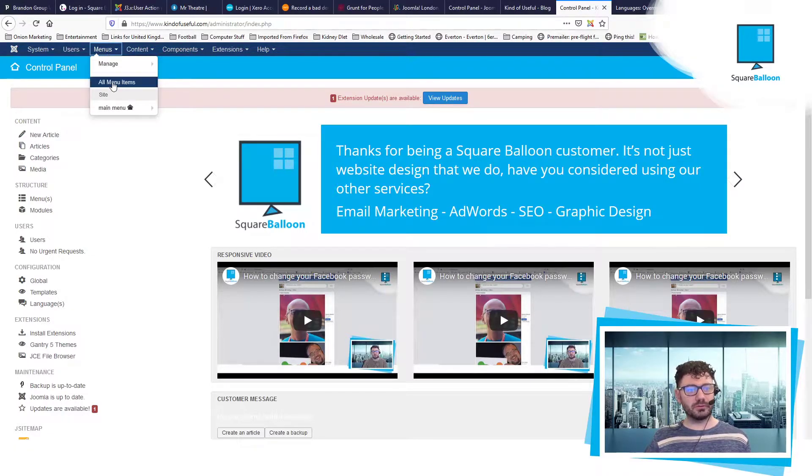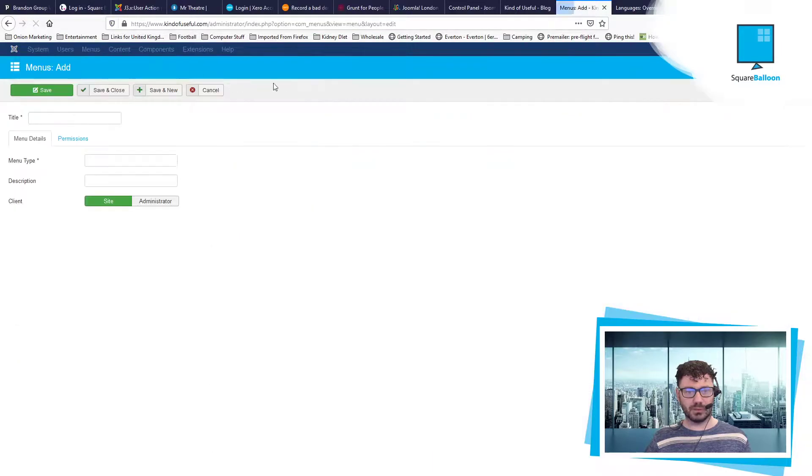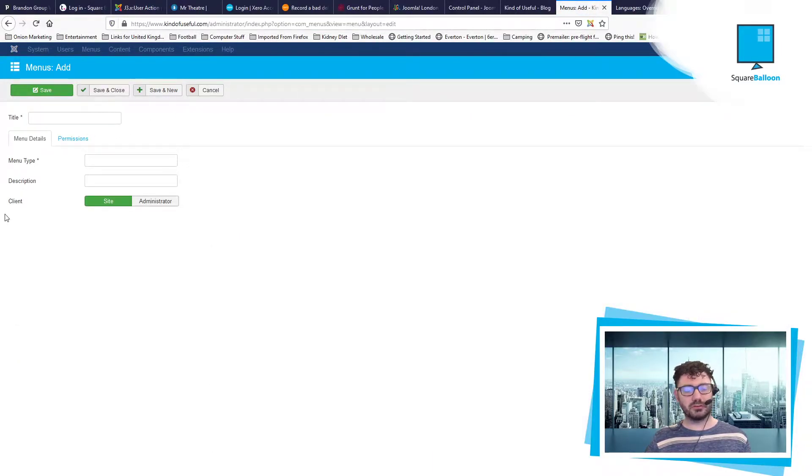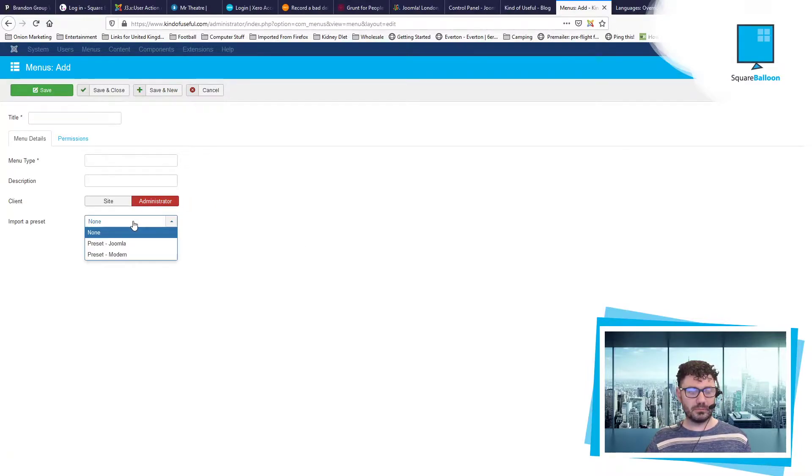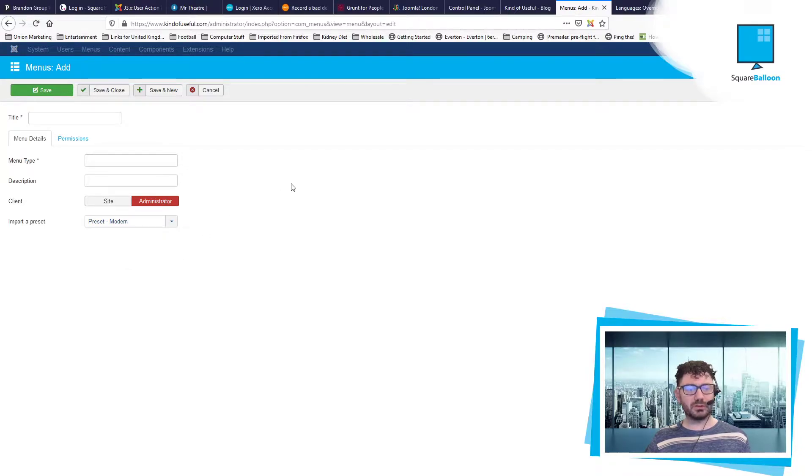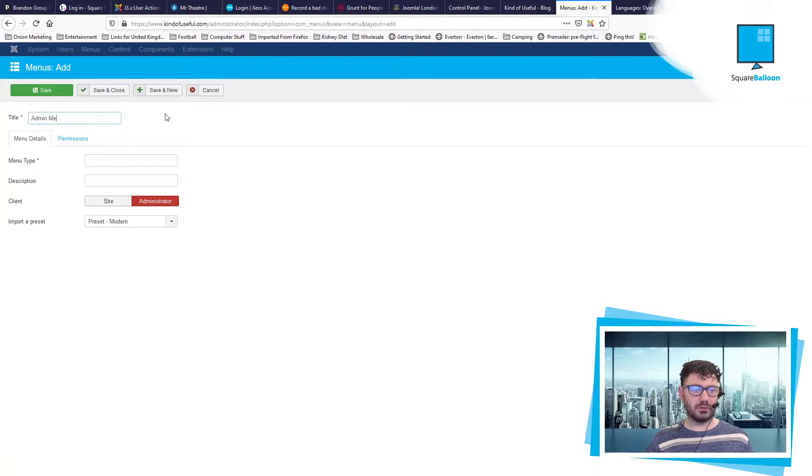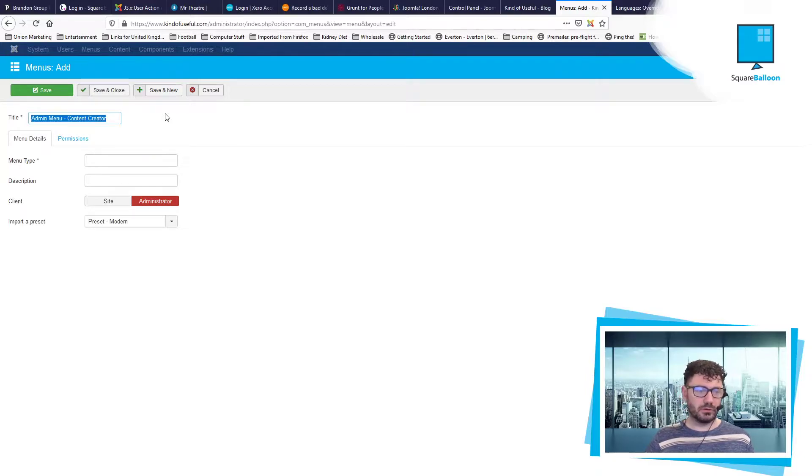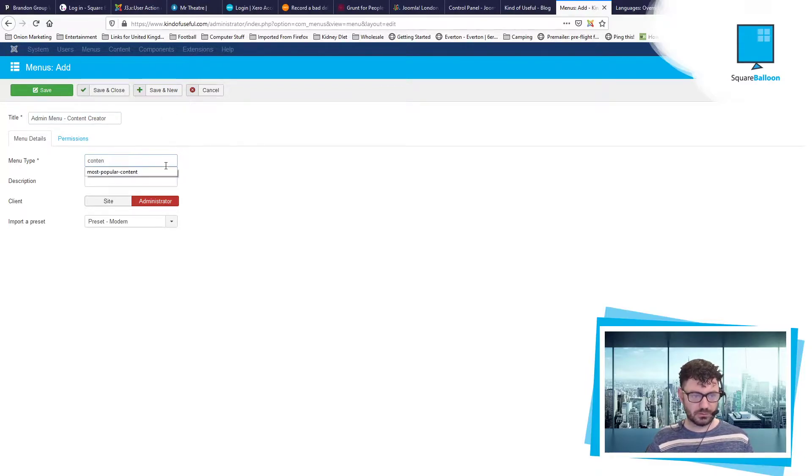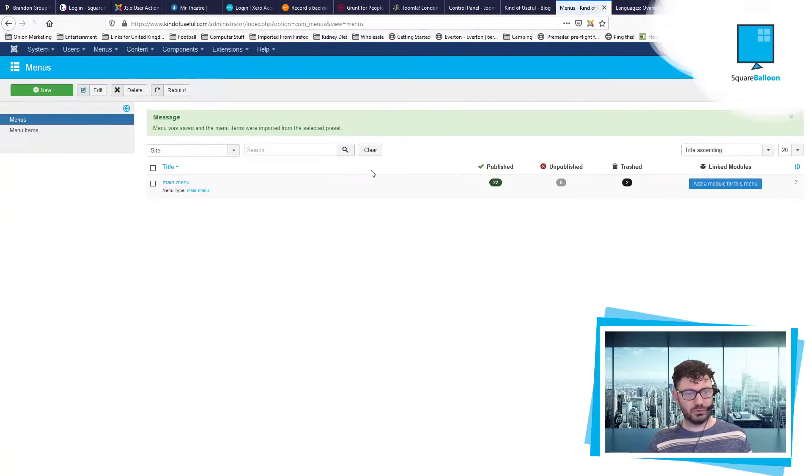So I'm going to go to menus and I'm going to add a new menu. Now here you may not have realized this is here because it wasn't always here, it's a new-ish feature. I didn't know about these presets, I'll give them a go for sure. So this is going to be admin menu and I will call this content creator. I'll just call that content creator and then I will save and close.